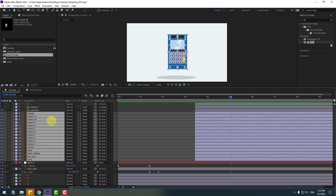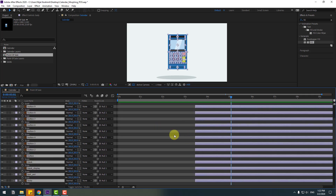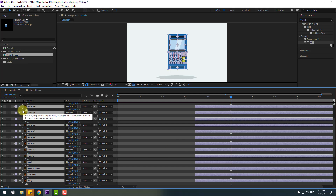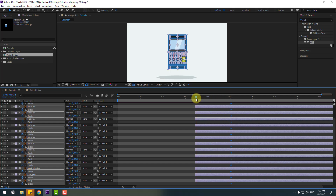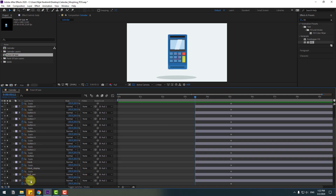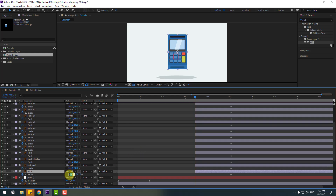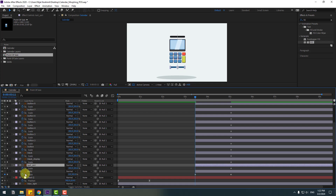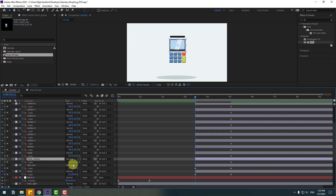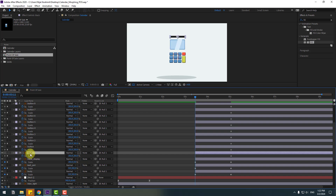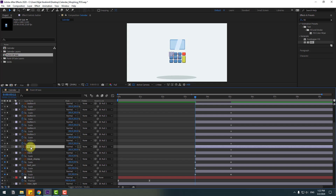Select the body and display layer, press S, click the stopwatch icons to create scale animations. Make new scale keyframes and go back. Now select the body and change scale to zero; select the element and change scale to zero; select the black display and change to zero; select the black layer and change to zero; and change all buttons to zero.